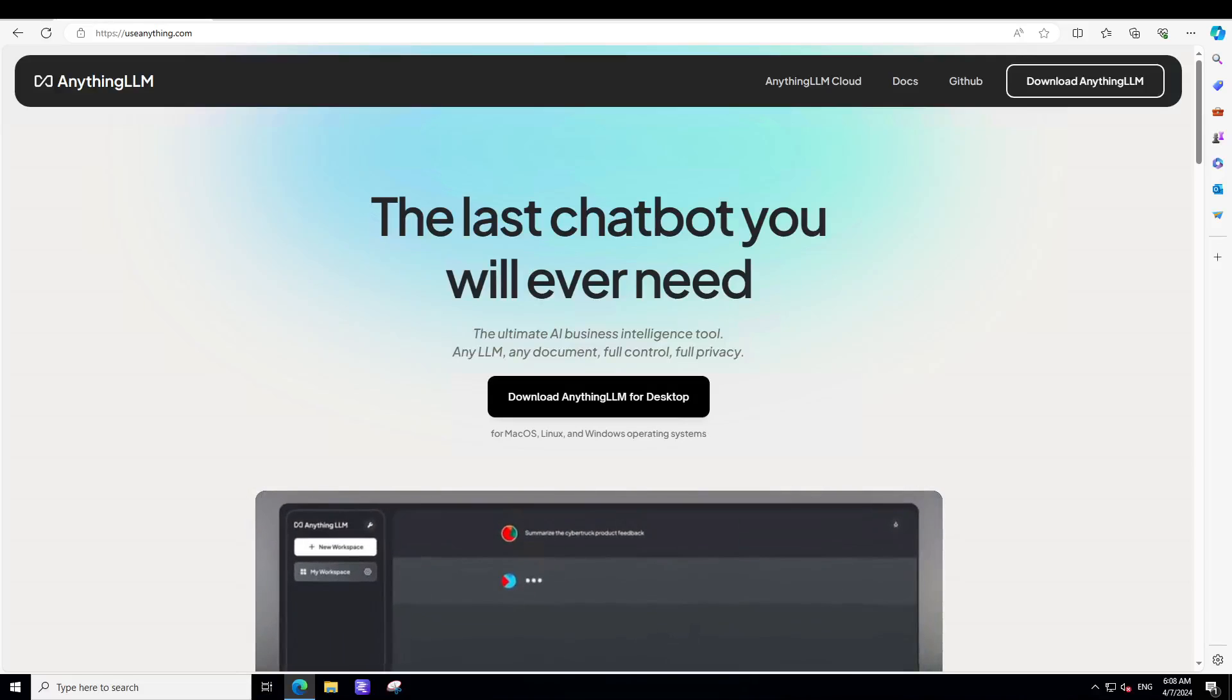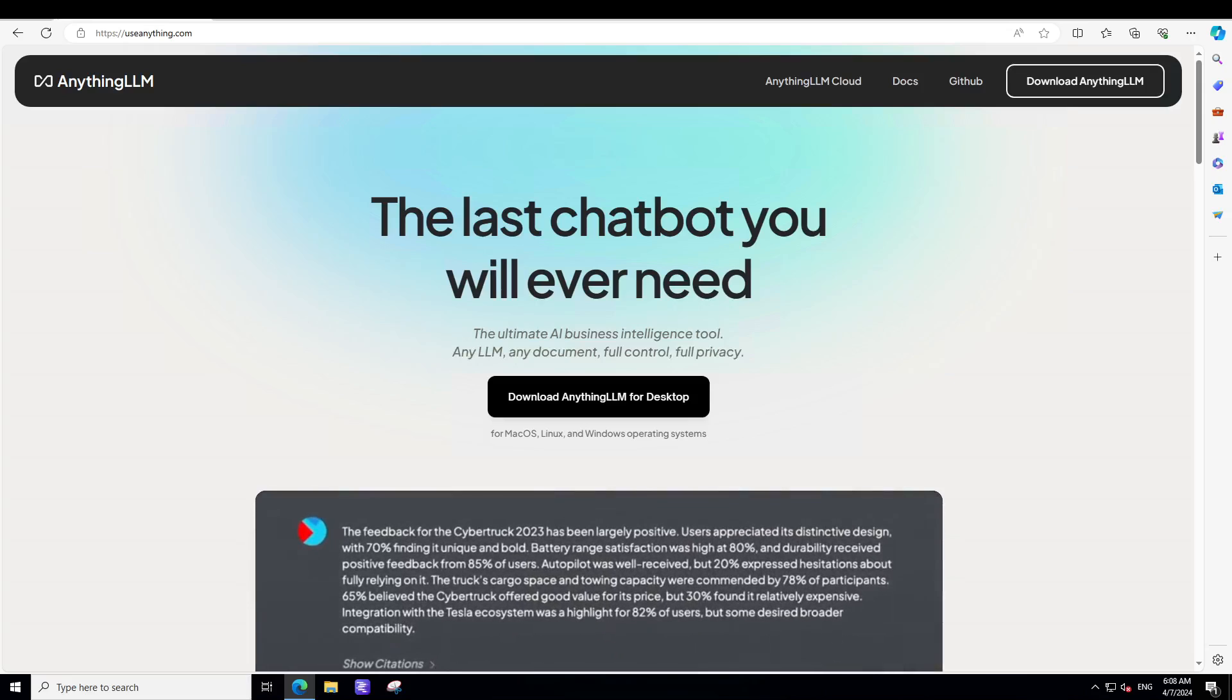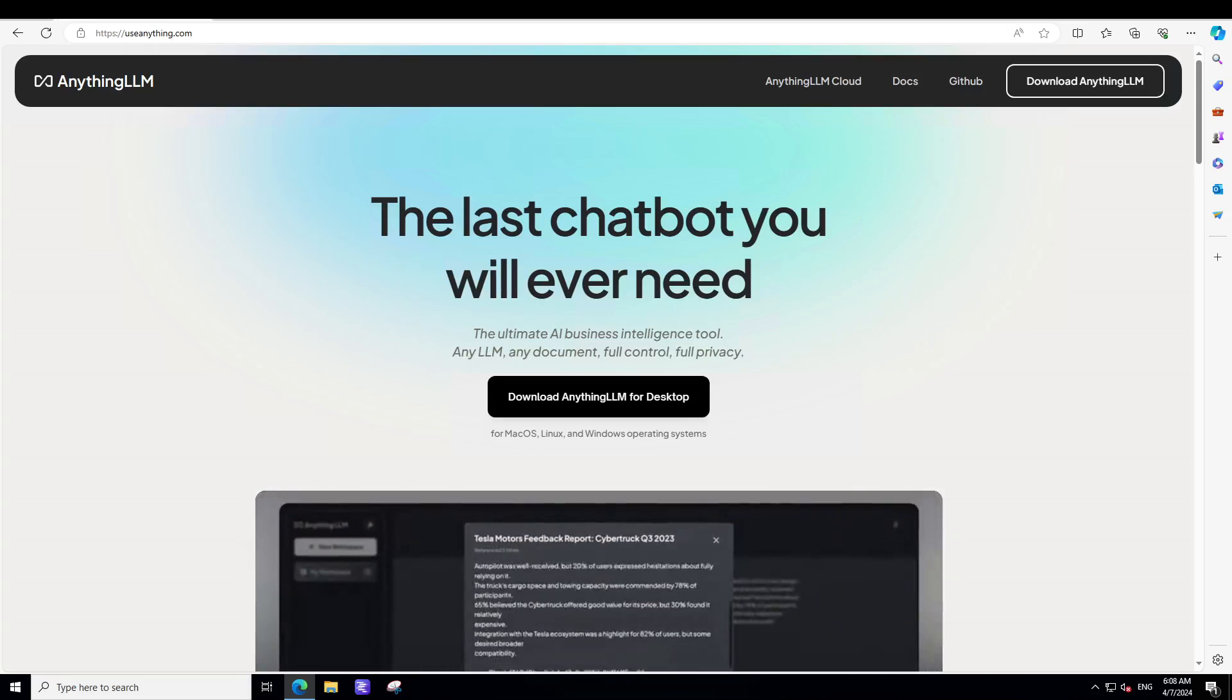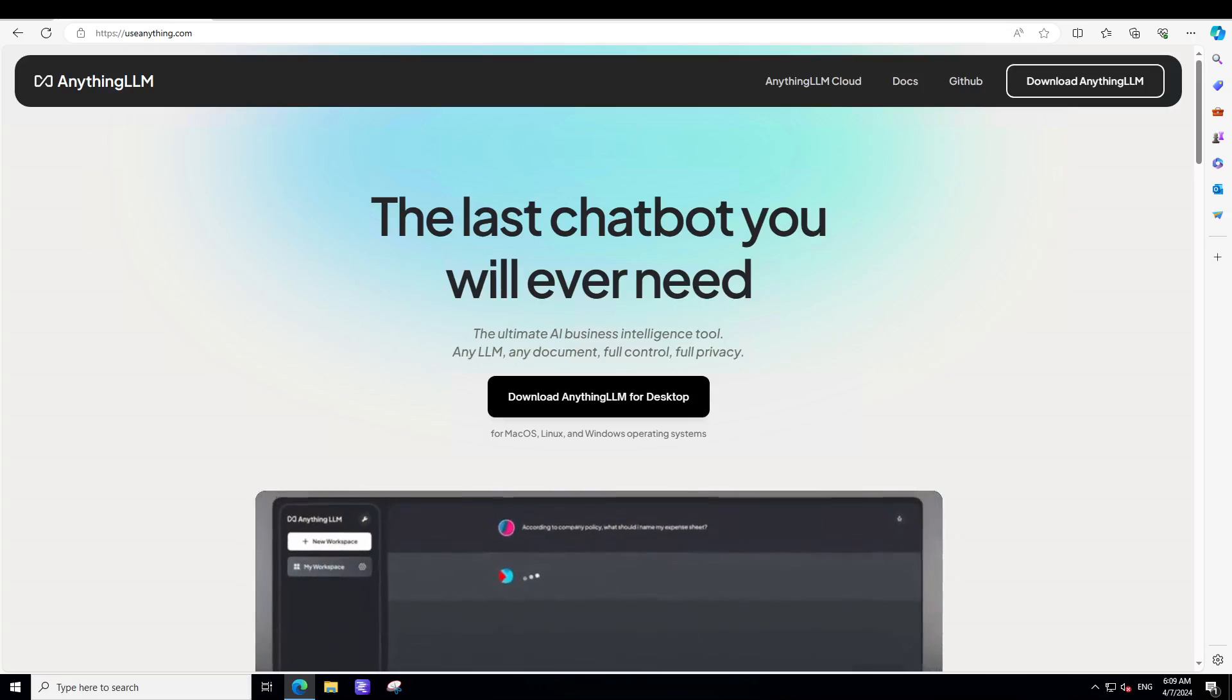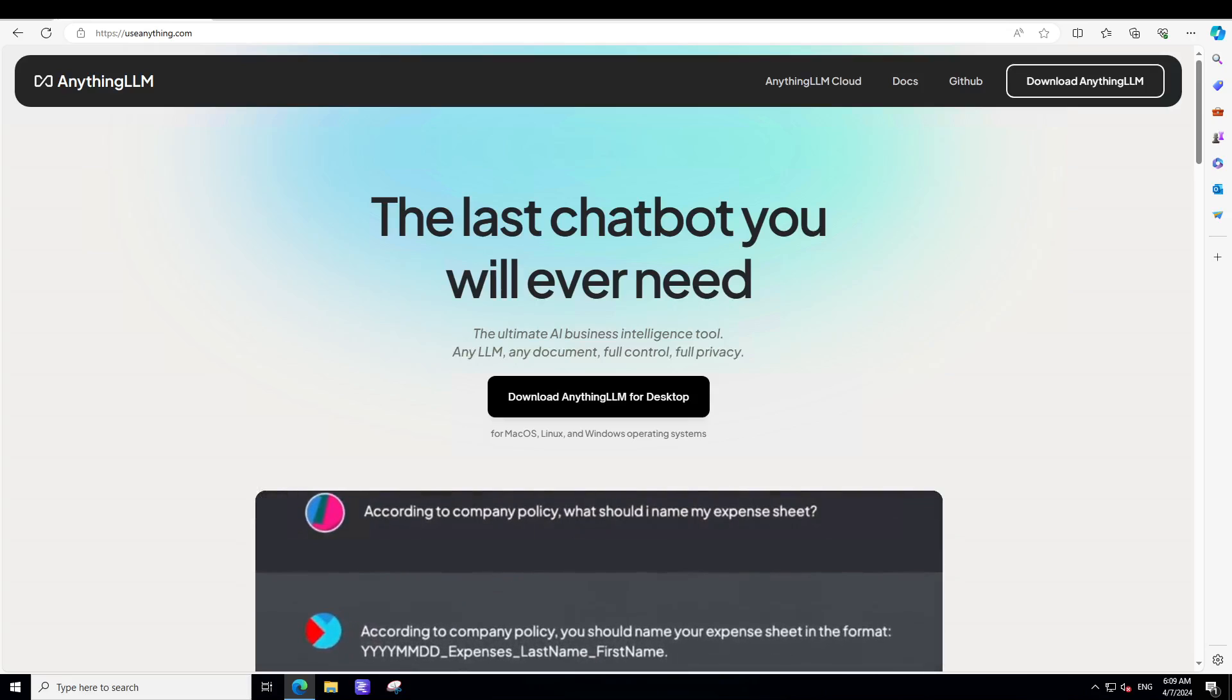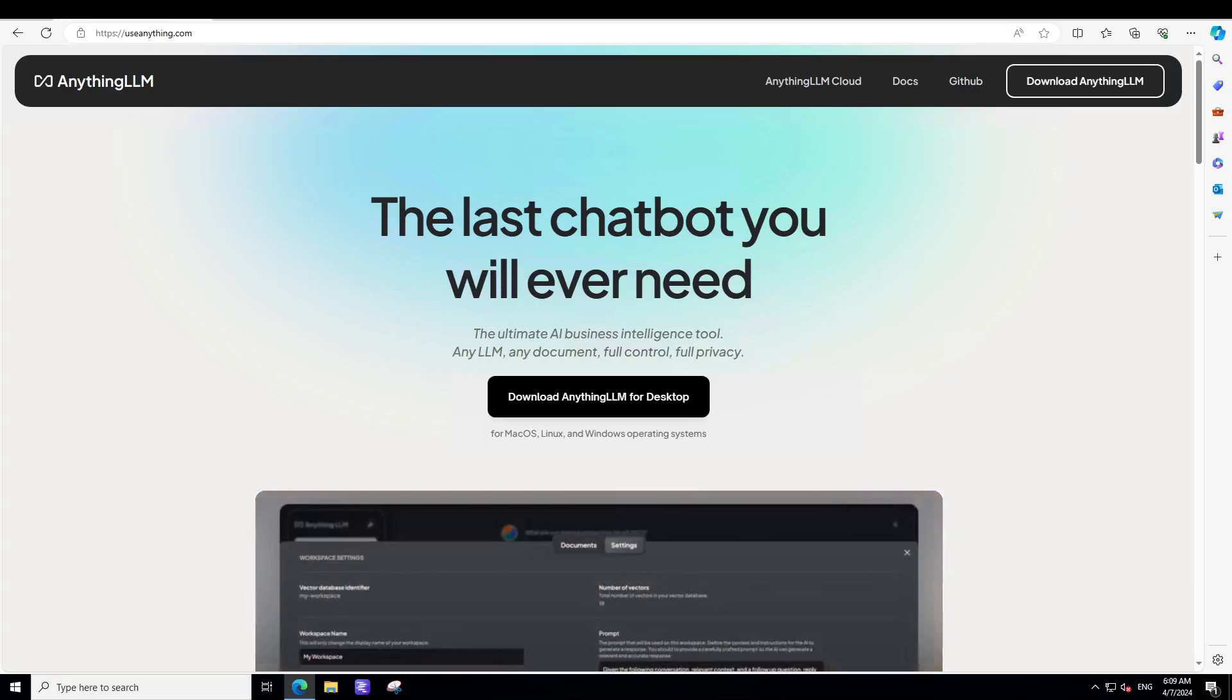If you are looking for a fully local private ChatGPT-like experience where you would talk to any large language model locally on your own system, you would upload unlimited number of documents in PDF, Word and various other formats, and if you could do it all private without any internet connectivity, then have a look at this fabulous tool called Anything LLM.